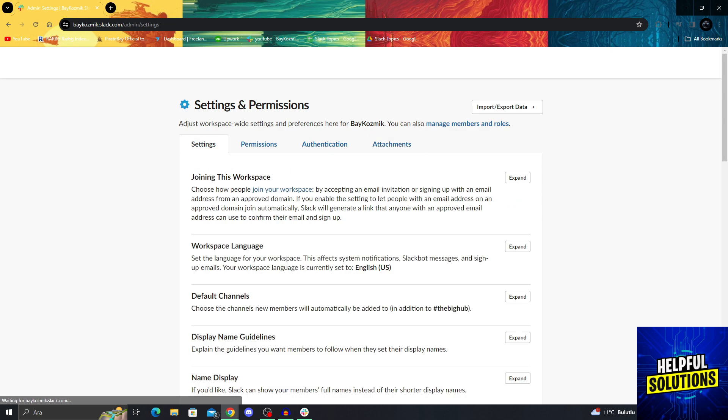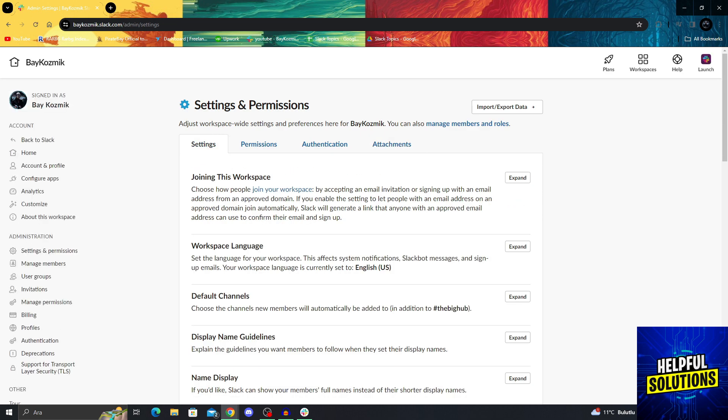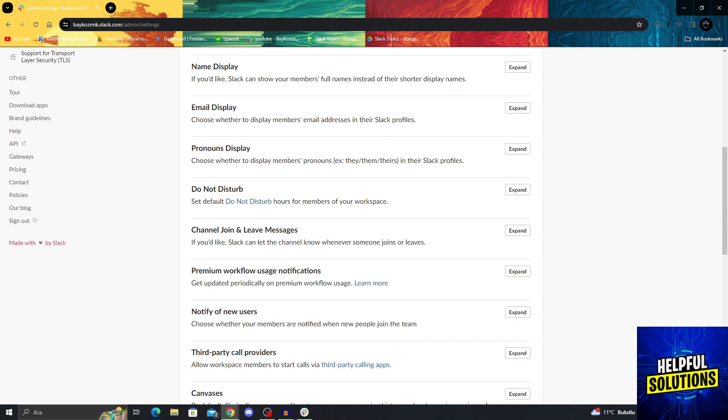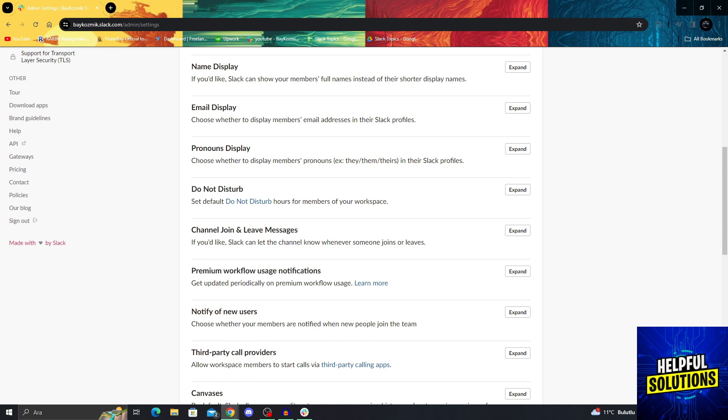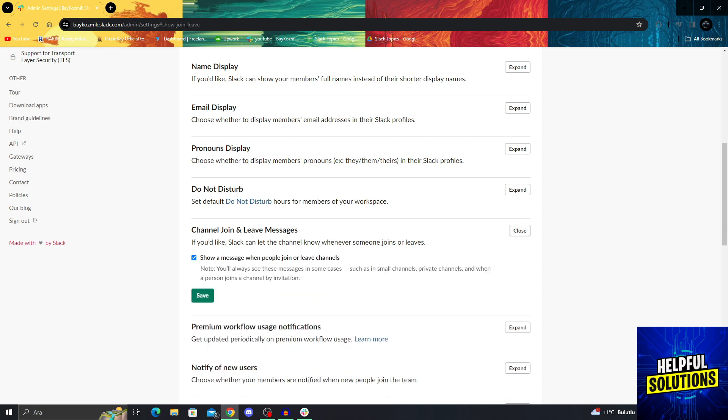And inside the settings, you need to scroll all the way down until you see channel join and leave messages. You need to click on expand. And you'll see that one option is ticked on: show a message when people join or leave channels.